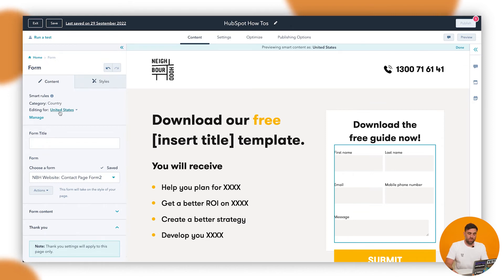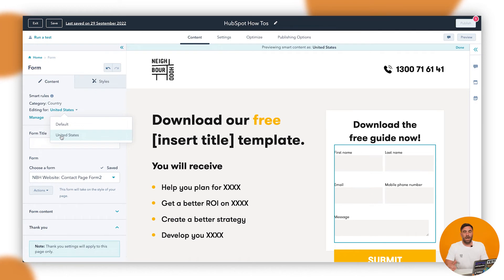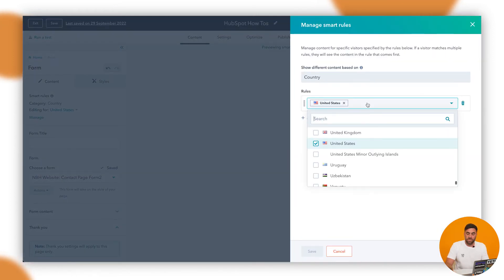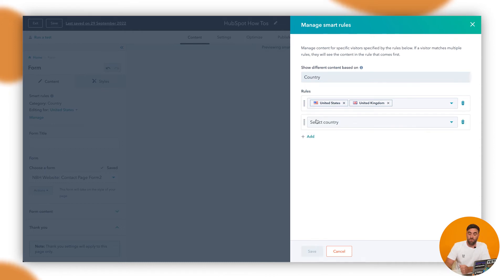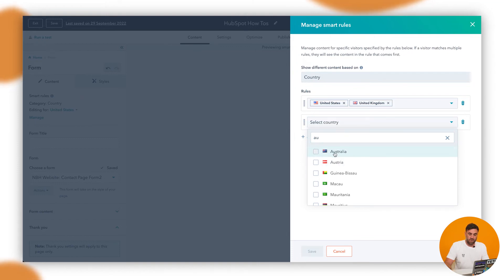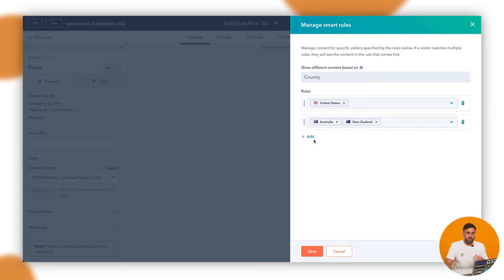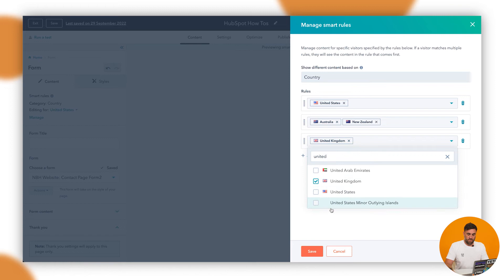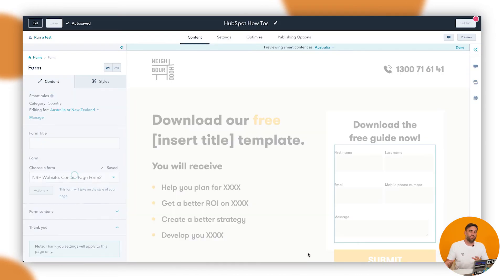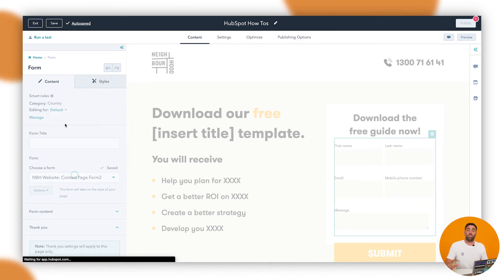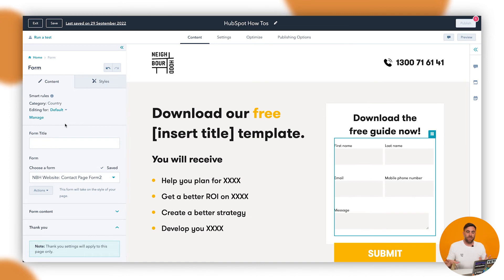Now I can go ahead and make changes. If I click on this area, I've got the Default and then United States. But say for example I also have the UK and South Africa — I click Manage. Now I can add rules specifically: people in the United States and the United Kingdom will see the same thing, but I might add a different rule for Australia and New Zealand, and another for the United Kingdom. So we've got three different options and we can show three different types of forms. A good rule of thumb: the Default is used when it can't determine where the visitor is from — it will always fall back to the default settings, which in this case is first name, last name, email, mobile phone number, and message.